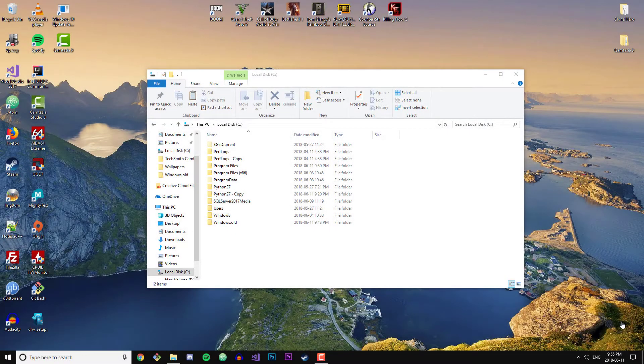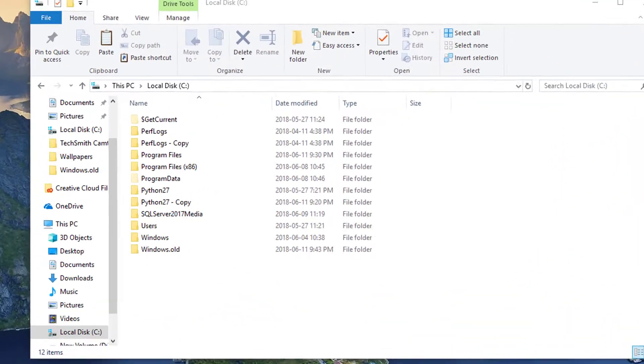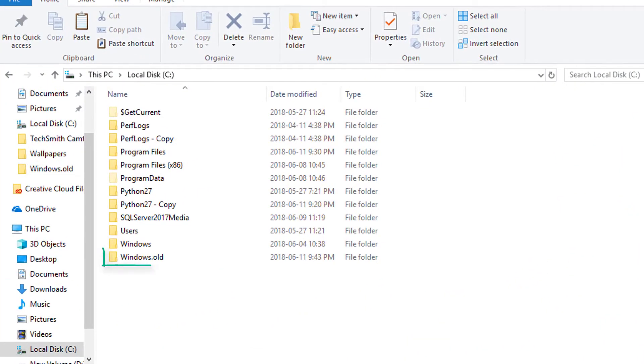How's it going guys? Today I'm going to be showing you how you can remove that pesky Windows.old folder that gets automatically generated every time that you upgrade or update your Windows installation.